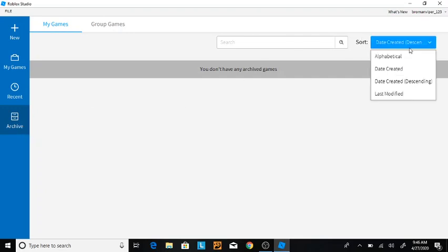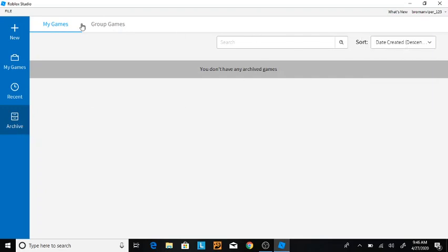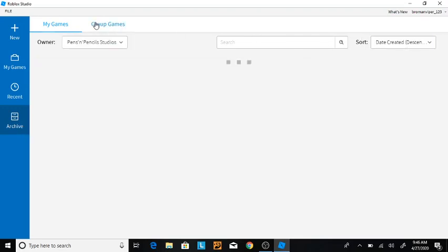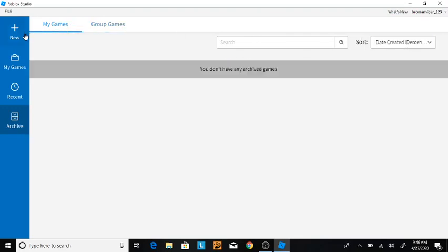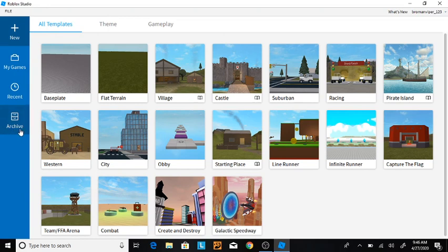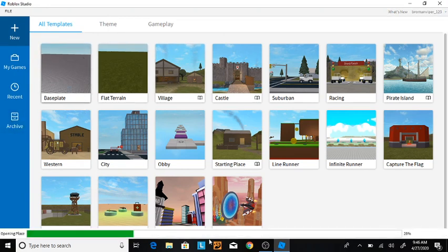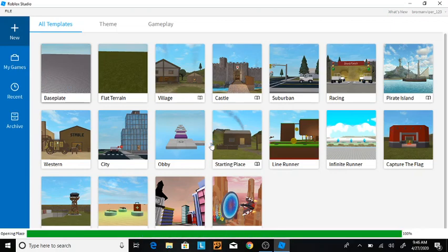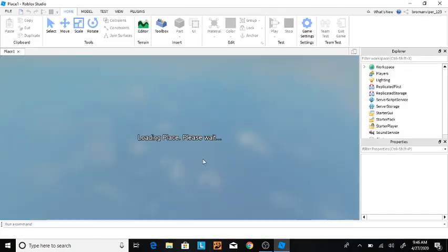I honestly don't really know what archived ones are, but I never use that tab. But usually, I like to start with a baseplate. I'm just going to use a baseplate as an example to show you guys the user interface.